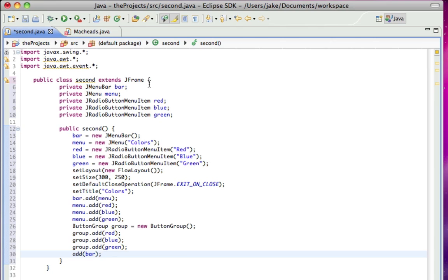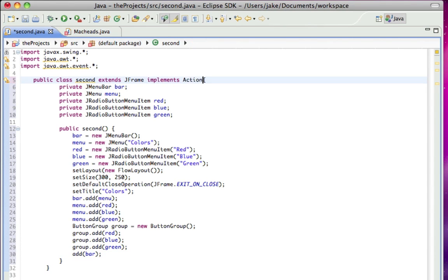All right, so now, I'm going to implement action listener.